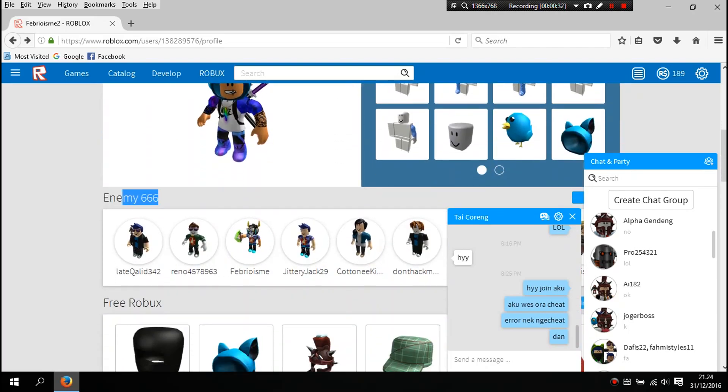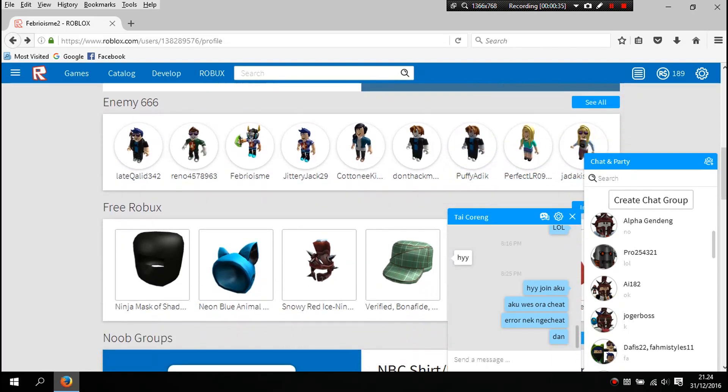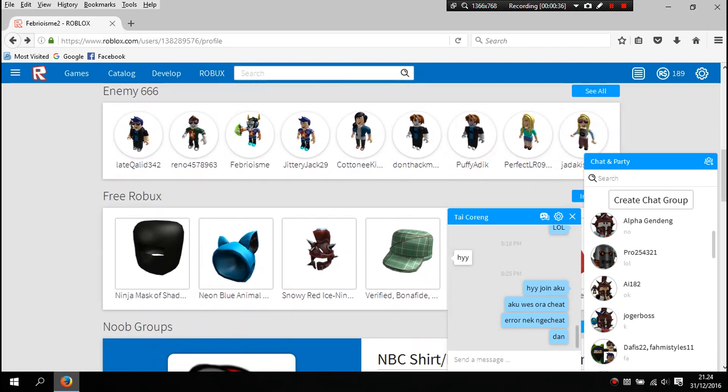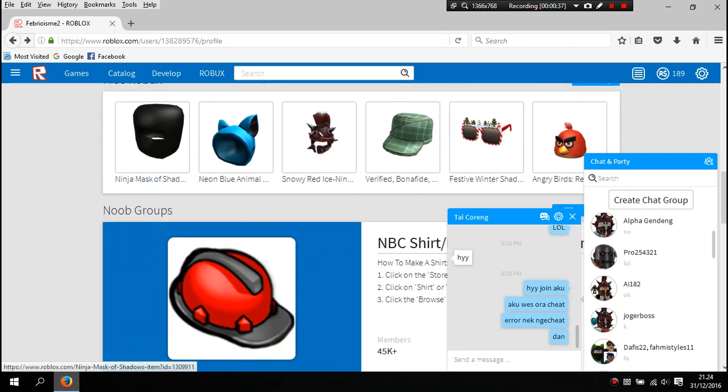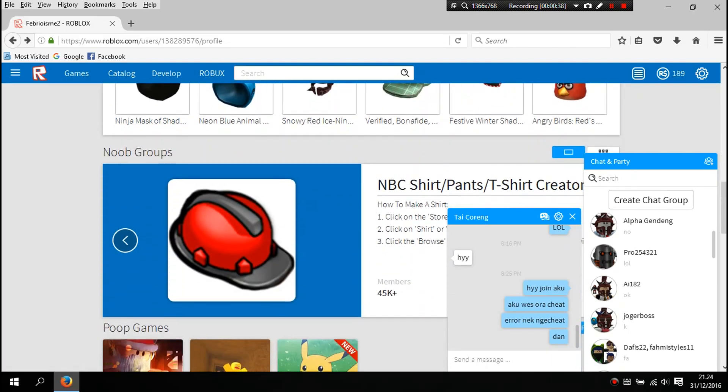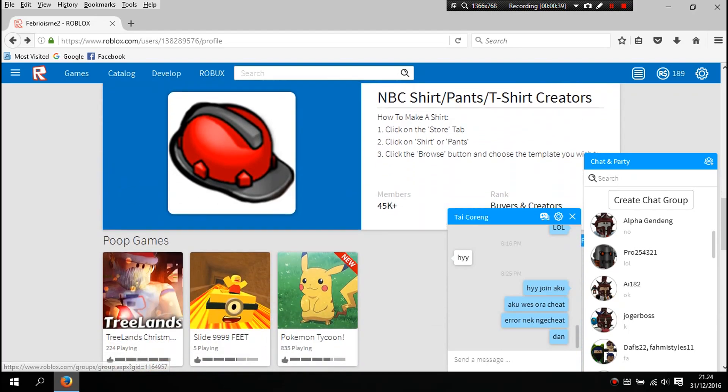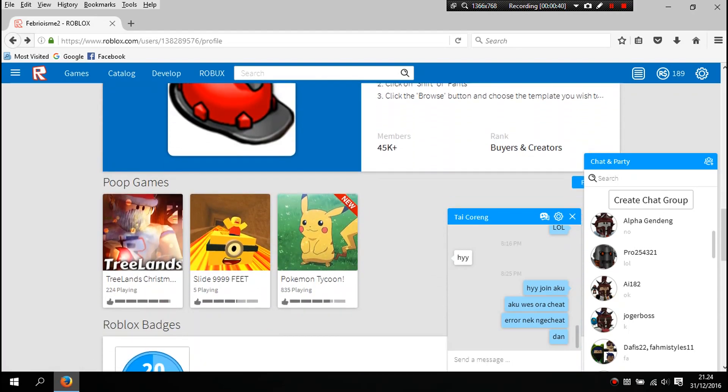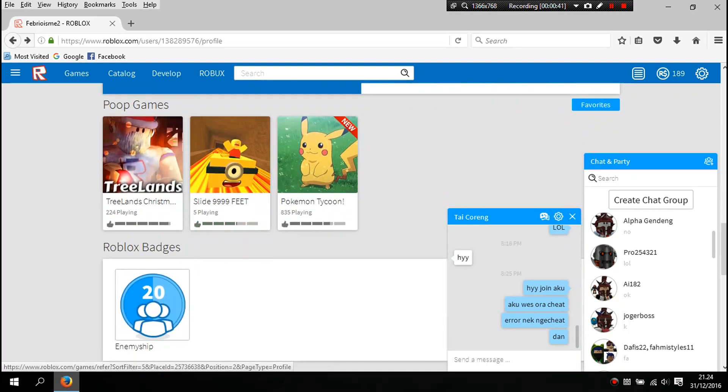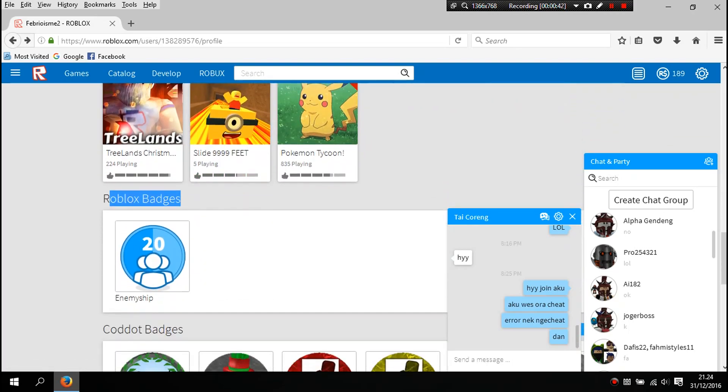What? Illuminati confirmed. Oh man, free Robux, noob groups and poop games, and public bad good.